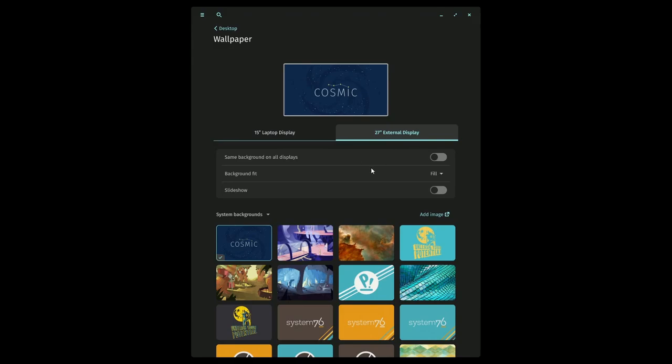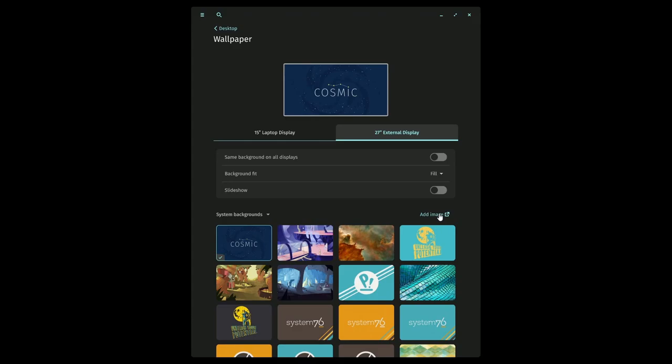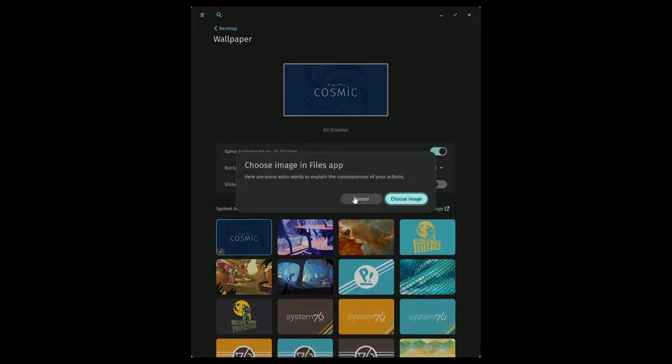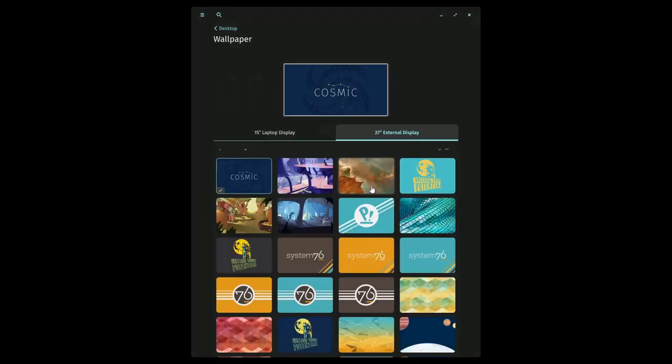Notice how it has a 15 inch laptop display and a 27 inch external display. So these are two different setups that you can use and you can change between, of course, albums, colors, system backgrounds, or open up a new folder, or even add an image.